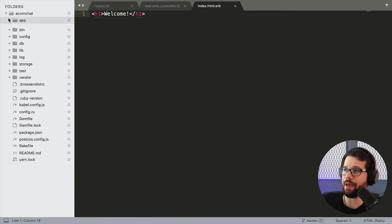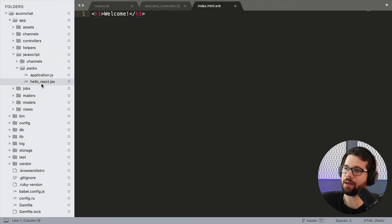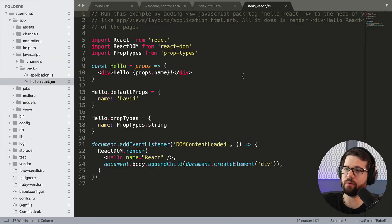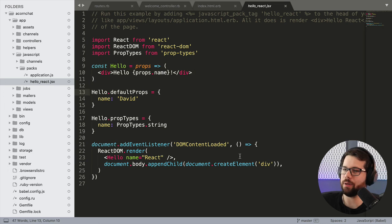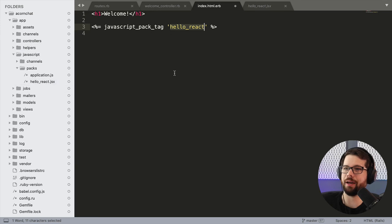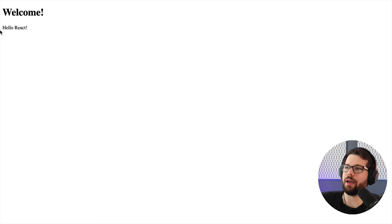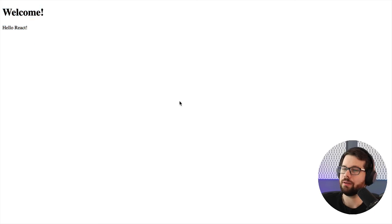If we look now in the app/javascript/packs directory, this is where Rails keeps its Webpacker packs. We look at hello_react.jsx — this will actually make a hello component and then add it to the body of whatever page we add it to. The way we add this is with something called a javascript_pack_tag, and then we reference the name of that pack, the file name. So now if we save this and go back and refresh, we have hello React. This is actually React running on the page right next to regular HTML. This is the basic Rails app that we're going to use to build Acorn Chat.